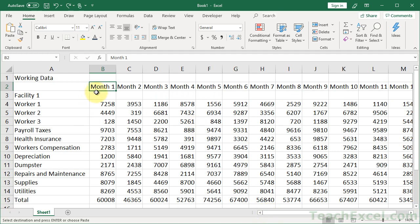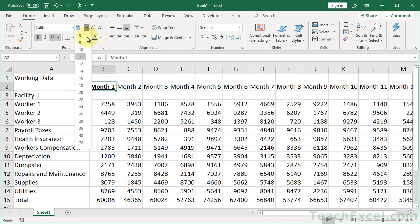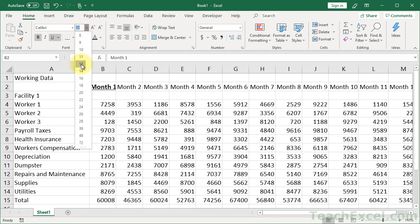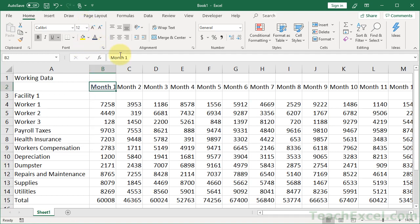Select my cell. So bold it, underline it. Maybe I want to make it a little bigger. Make it a little bigger. Blue. OK.